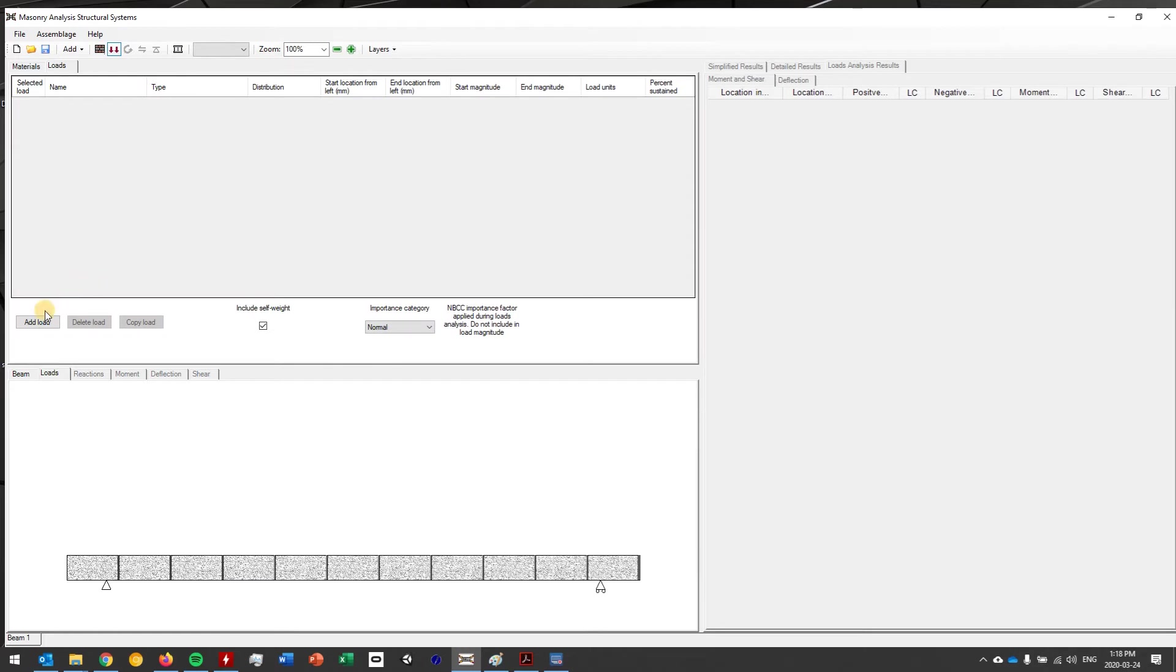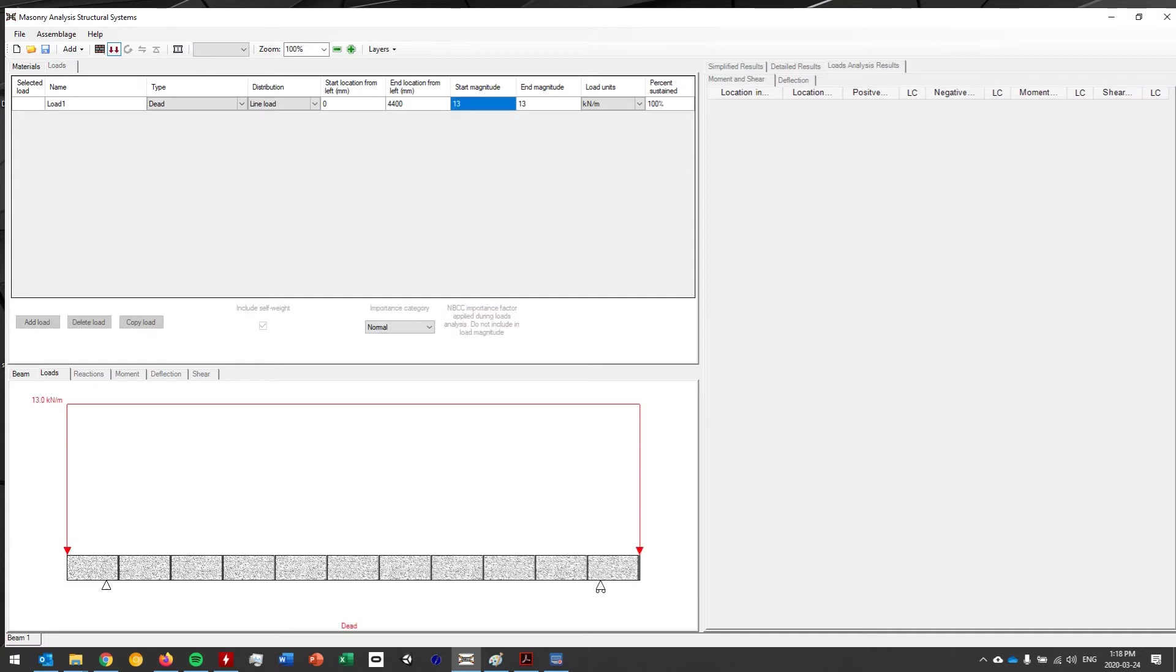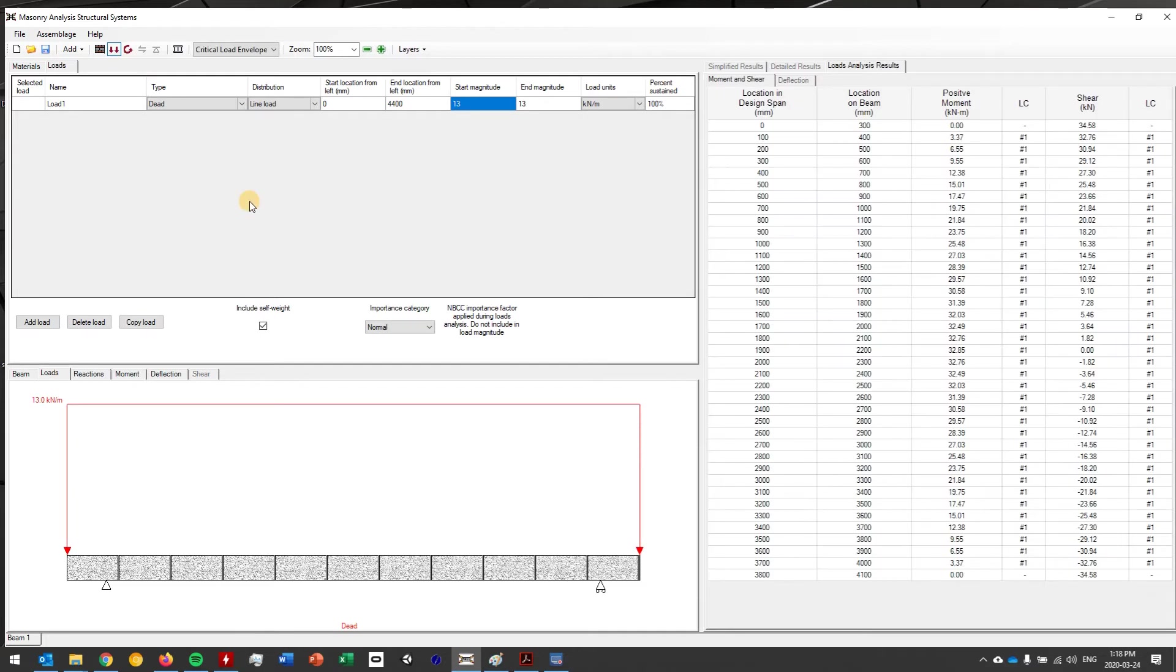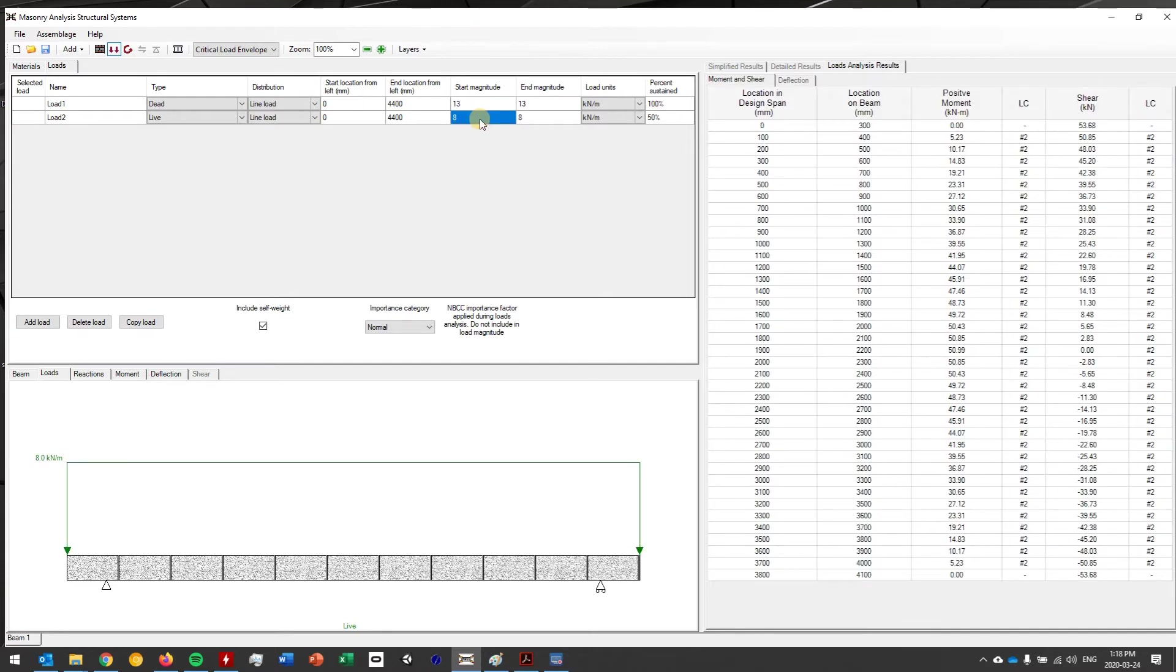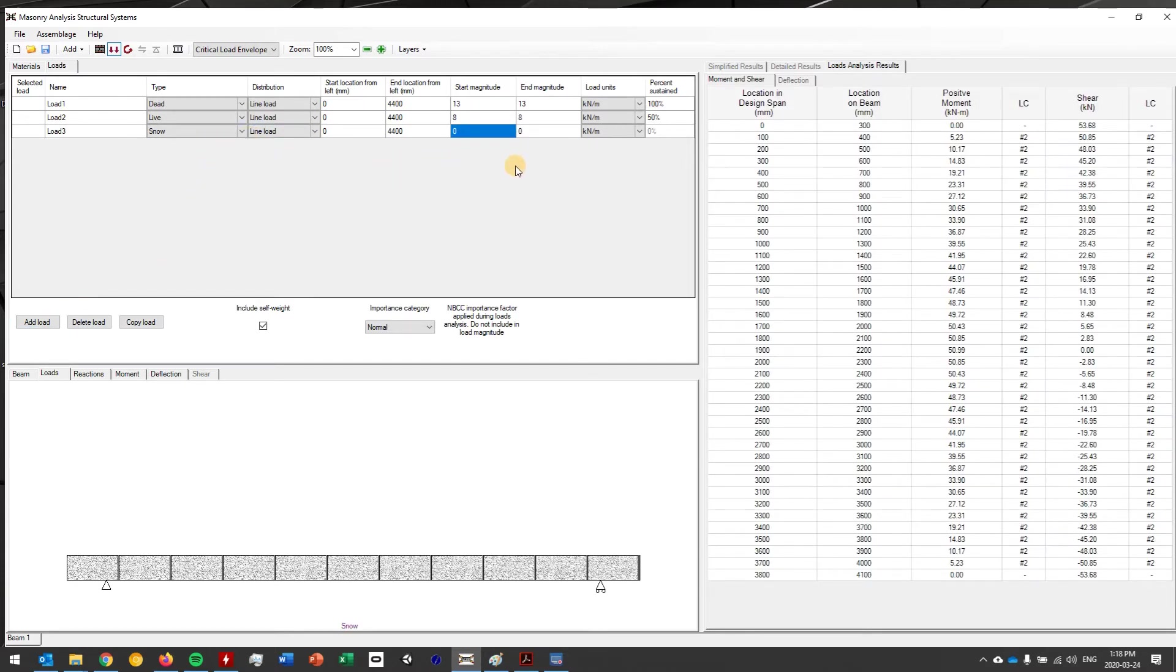So I click on loading input. I'm just going to start by adding a dead load. All of these loads are applied as UDLs across the entire length of the beam. So I'm just going to put in a magnitude of 13. By default it will put a 13 kilonewton per meter line load along the length of this beam. I'm going to add a live load now with some load coming from the roof. Maybe a little bit lower so I'm going to put 8 kilonewton per meter. You can also have snow, wind, uplift, that kind of thing. So what I'm going to do is add a snow load and this might be a little bit higher. I'm going to put 10 here.